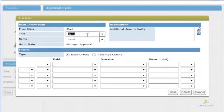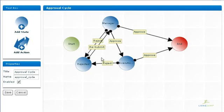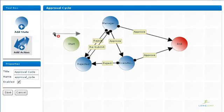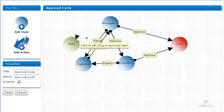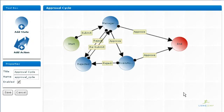To route one state to another, you create actions by dragging the action arrow from one state to another. The name of the action corresponds to the button the user will click when viewing the record. For example, going from start to manager approval is the submit action. The user will see on their end a button to submit the expense report.